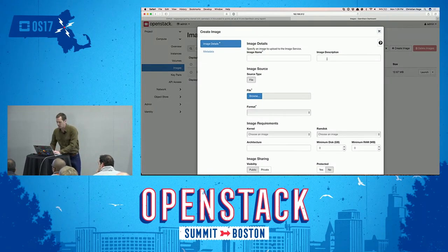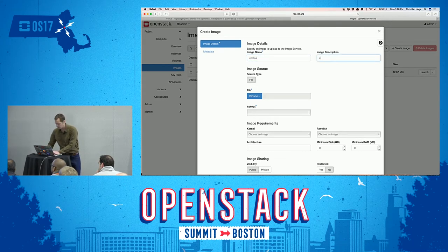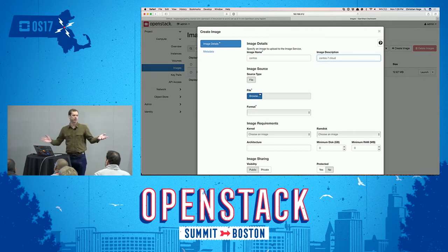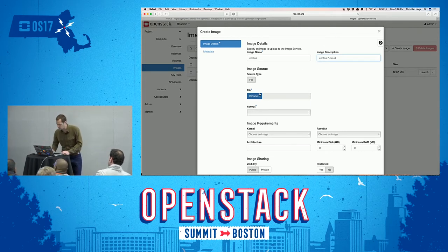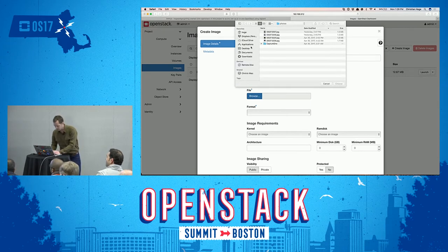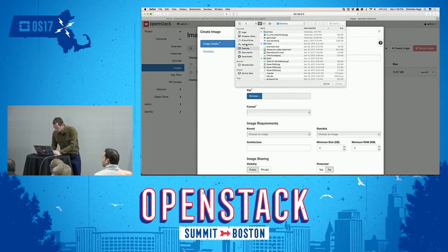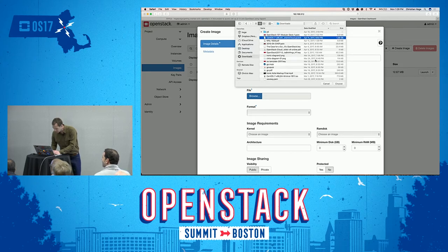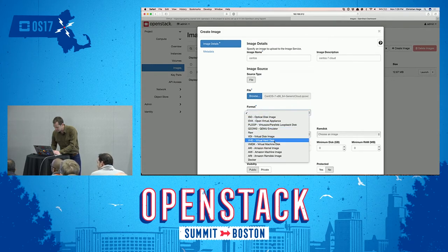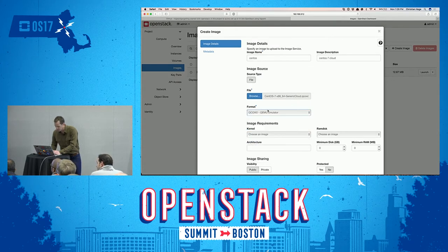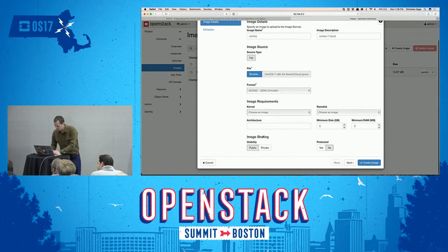It's just a matter of saying you want to create an image and giving it a name. In this case we're going to be uploading a CentOS 7 Cloud image. I've already downloaded it to my hard drive, but you can sometimes load these from the internet depending on your cloud configuration. We select a file, go to our downloads, choose the CentOS 7 image. It's going to be in QCOW2 format. There's no kernel and no RAM disk.